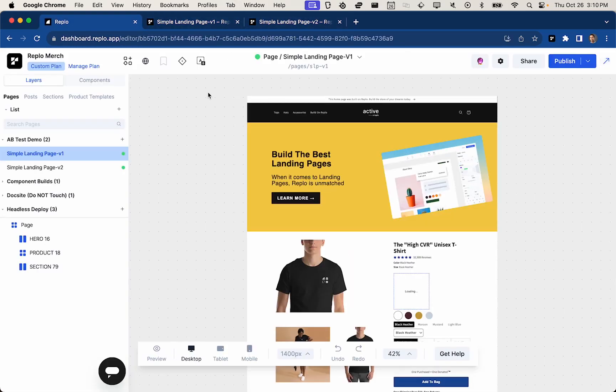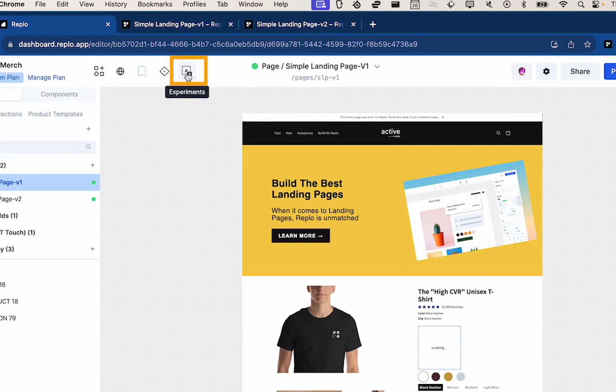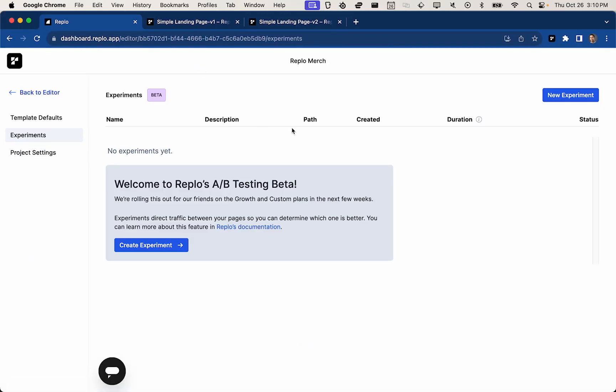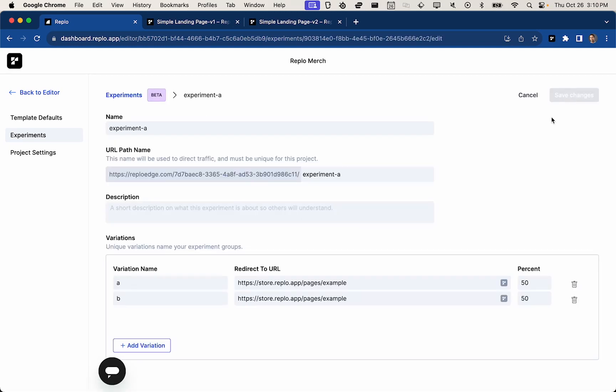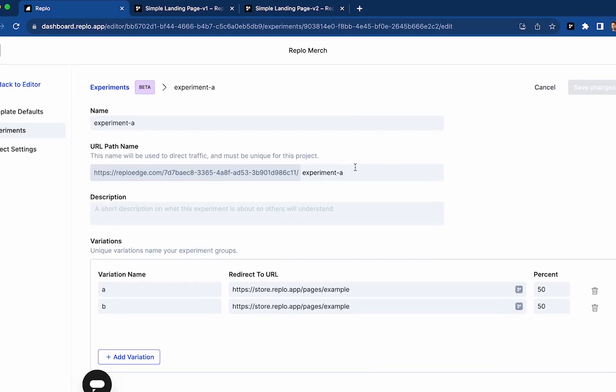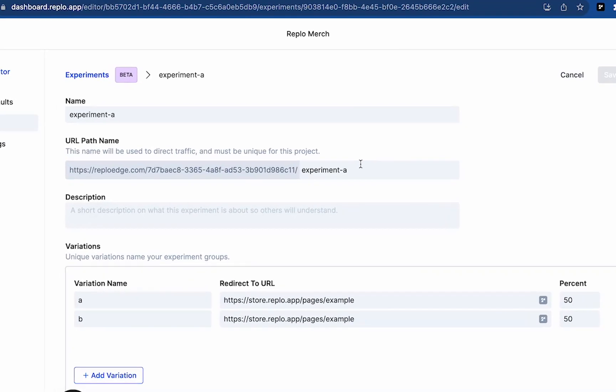So over here in REPLO, I'll click the A-B testing button to open my experiments view, and I can create a new experiment up here in the top right. Now, what is an experiment? An experiment is really just a URL you can direct traffic to, whether that be via ad spend or via direct link, and that URL will redirect across any number of variations based on the percentages outlined here.